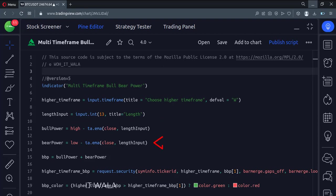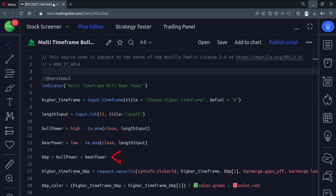Here we calculate the bear power. For this, we subtract the 13 EMA from the low value of a candle. Then we add the two values to calculate the bull bear power.